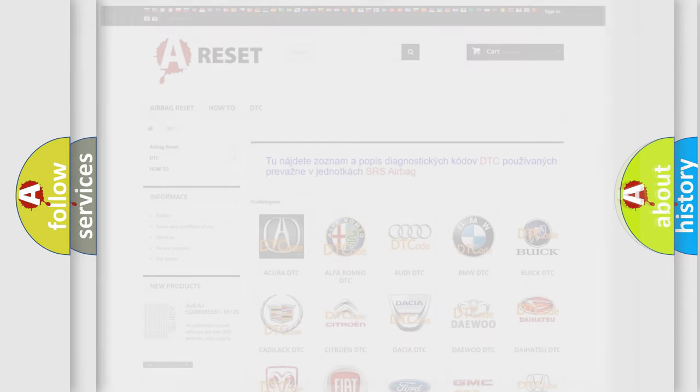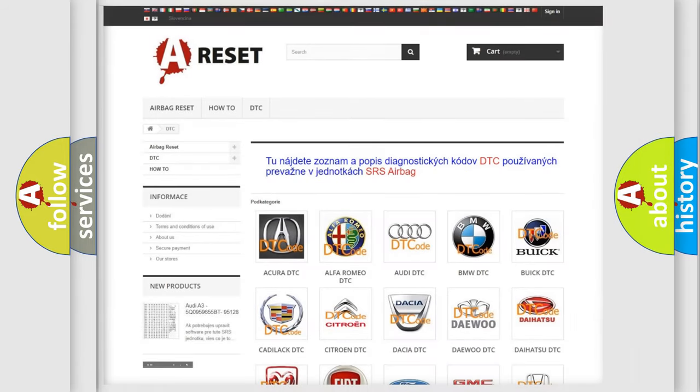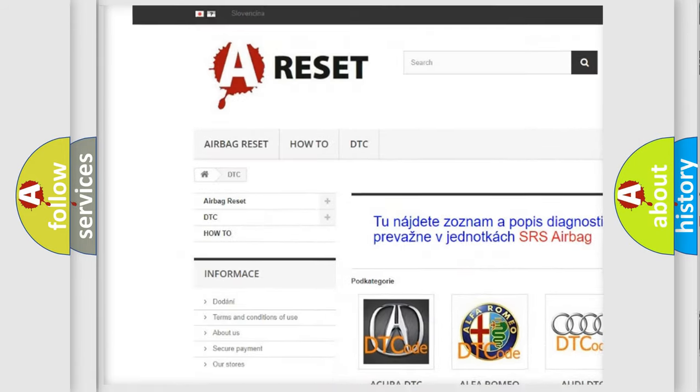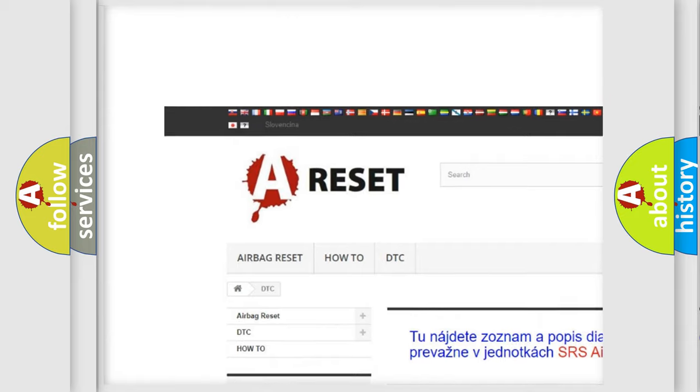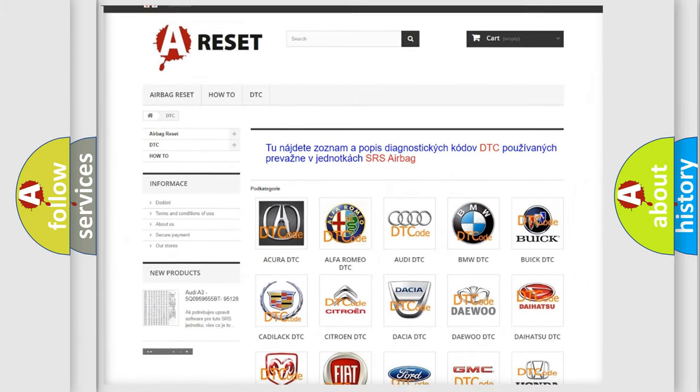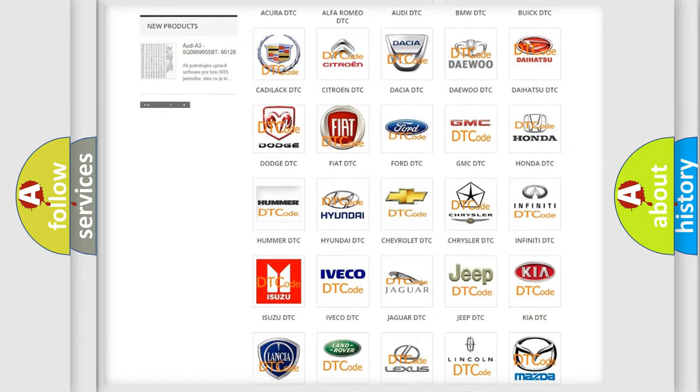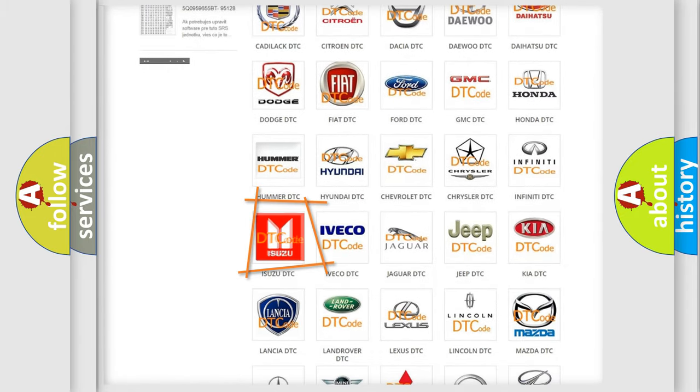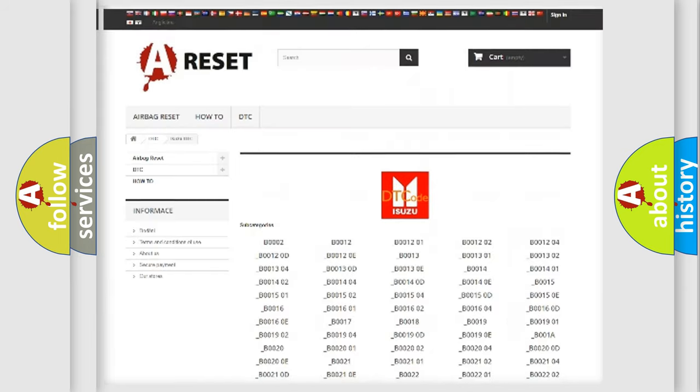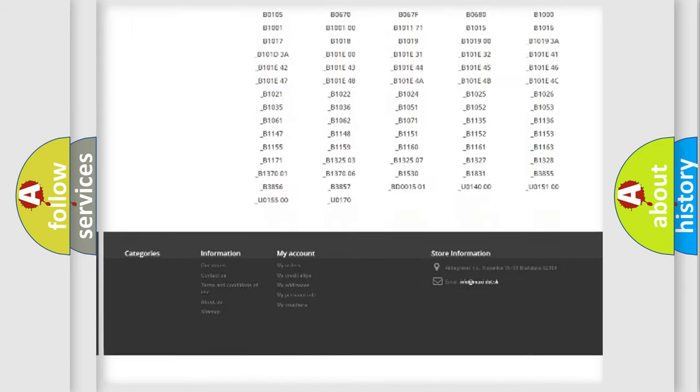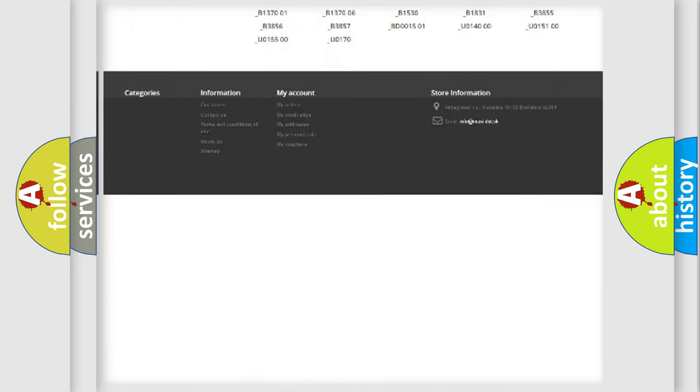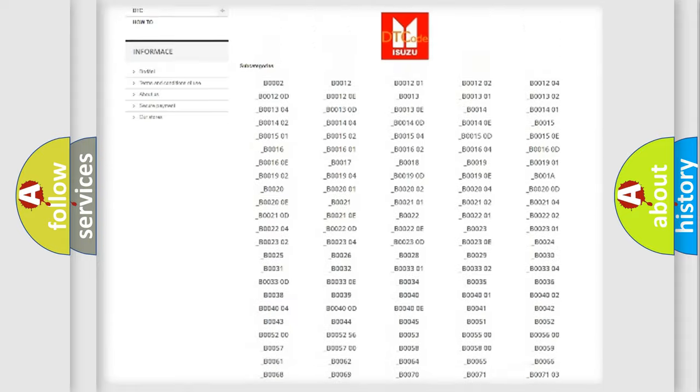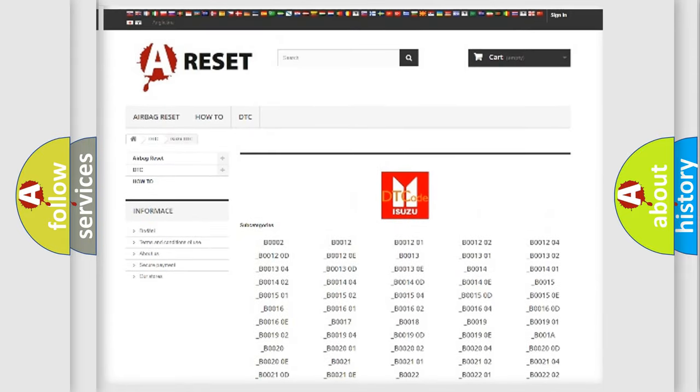Our website airbagreset.sk produces useful videos for you. You do not have to go through the OBD-II protocol anymore to know how to troubleshoot any car breakdown. You will find all the diagnostic codes that can be diagnosed in Isuzu vehicles.